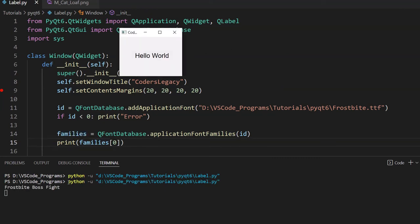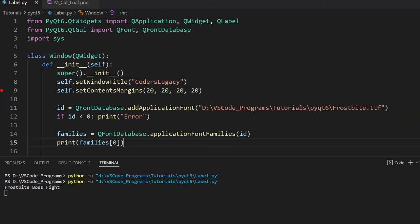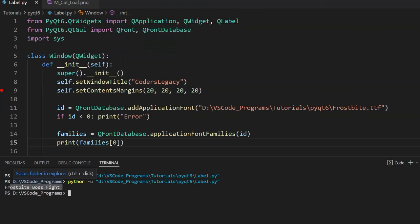So if I run this code. Alright, look at that. Its actual name is Frostbite boss fight. Because I picked this up when I was making a game. So I guess that's where I got it from. So it's called Frostbite boss fight. It's used for games, this font.